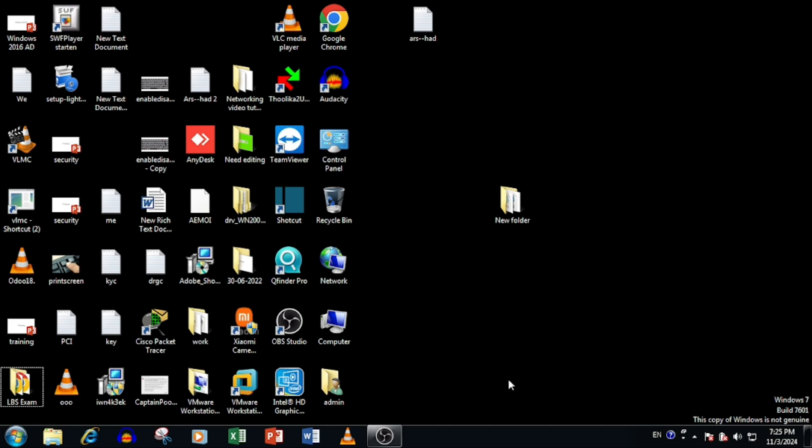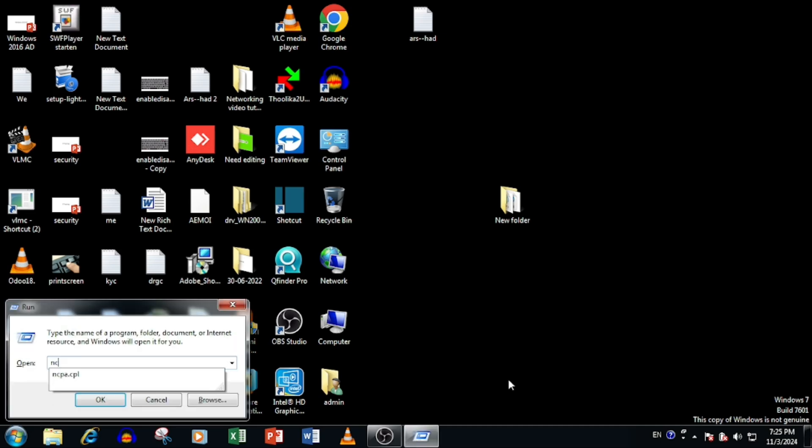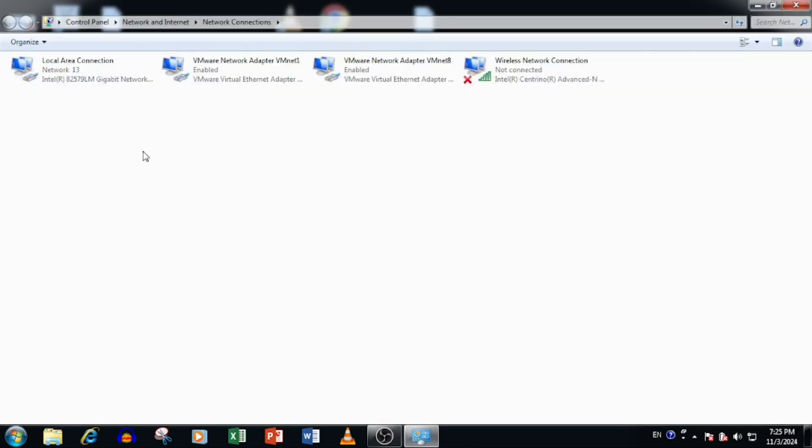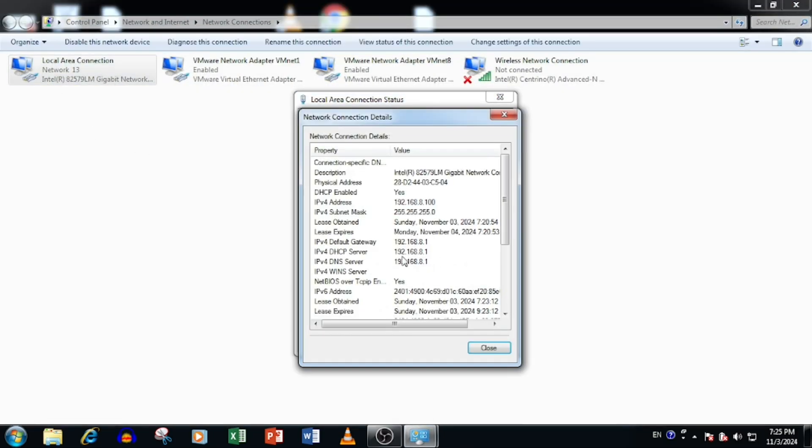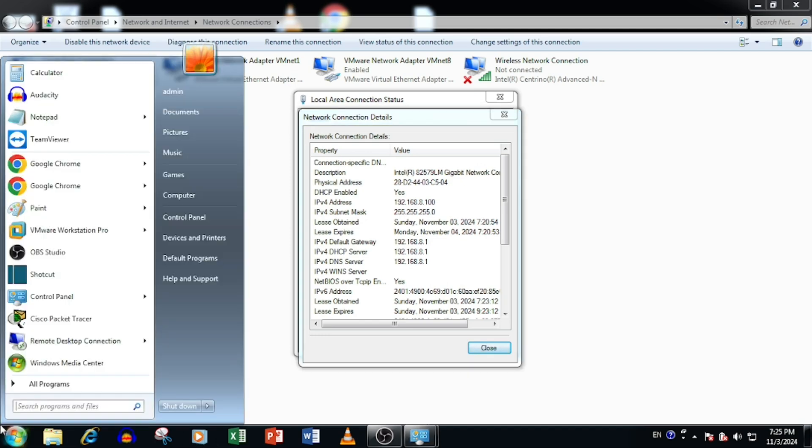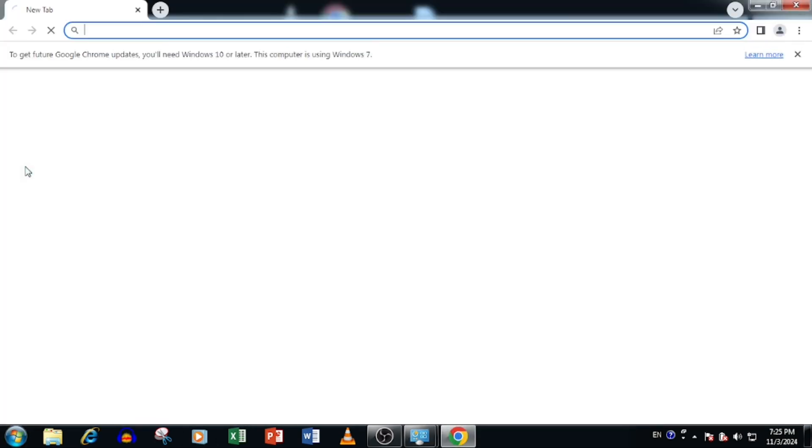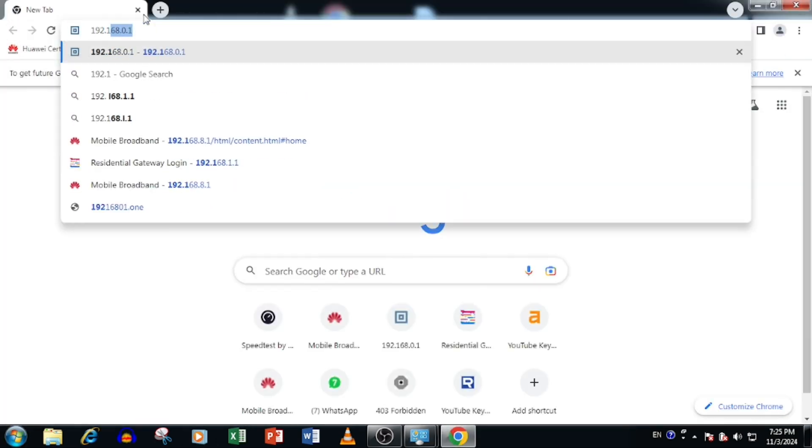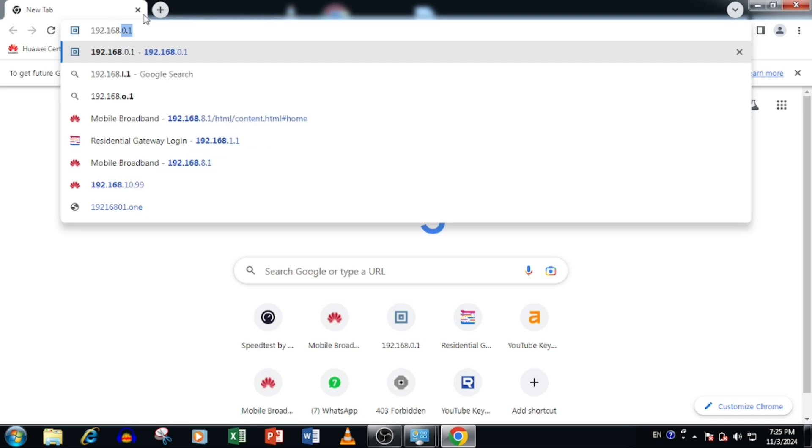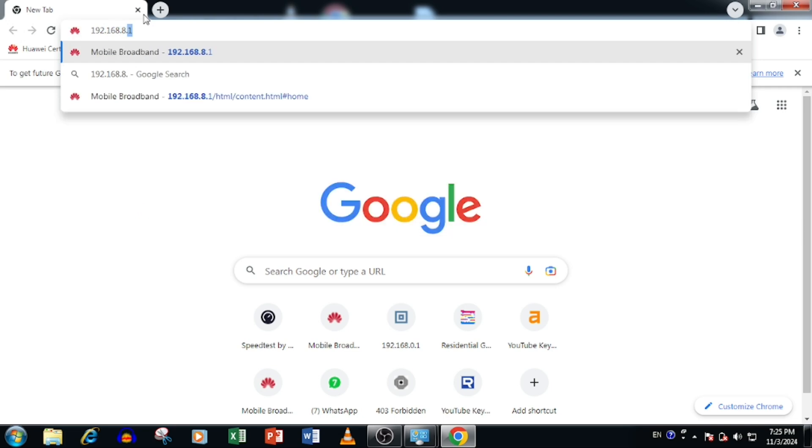First, we need to find the IP of router for logging. Here I am using the ncpa.cpl command in run, then find the IP address from network interface. Here you are able to see the default IP address is 192.168.8.1. Or you are able to see from the back side of the router if you have not changed the IP address.